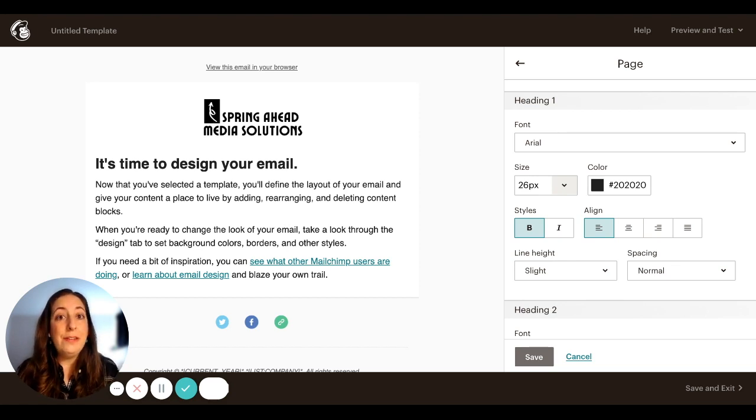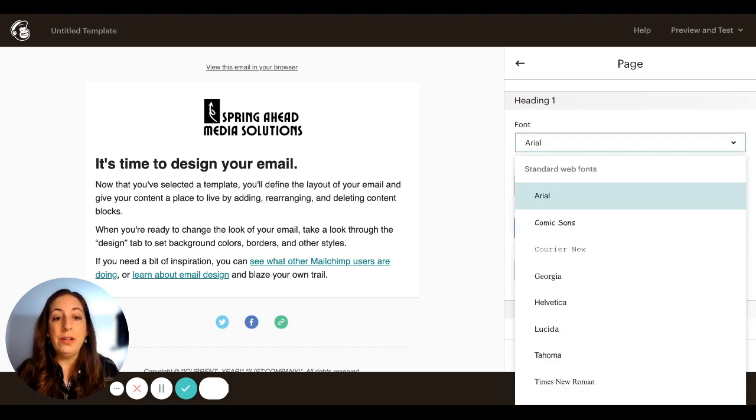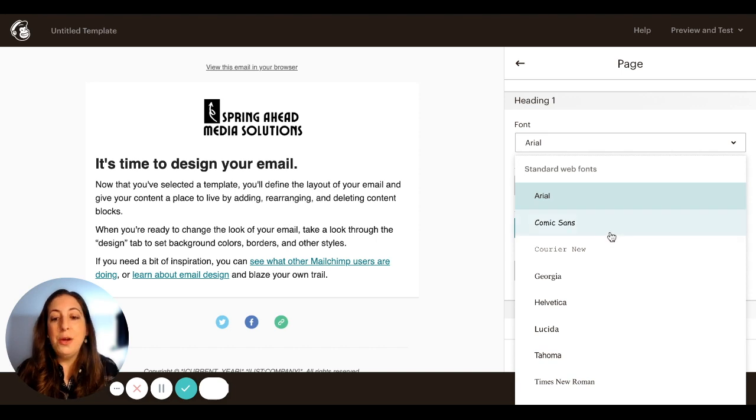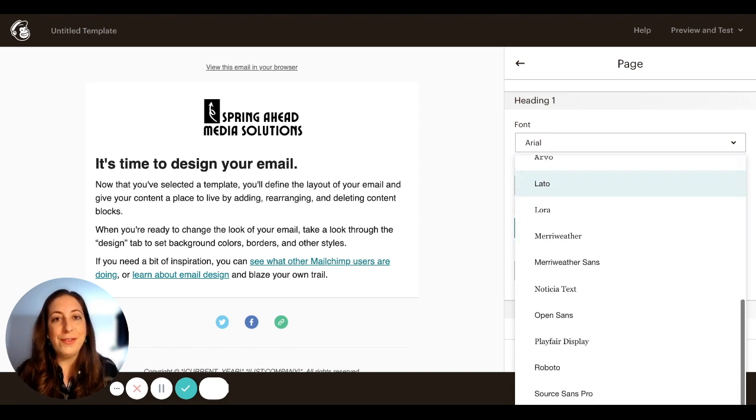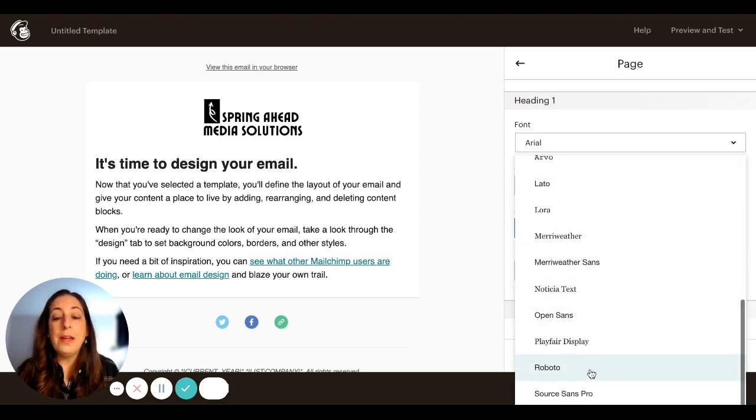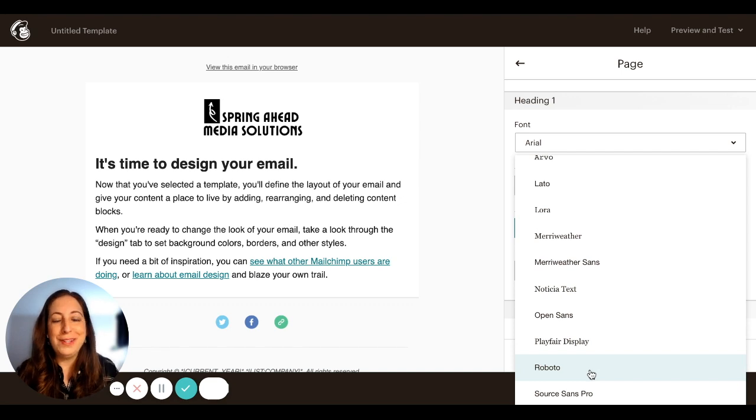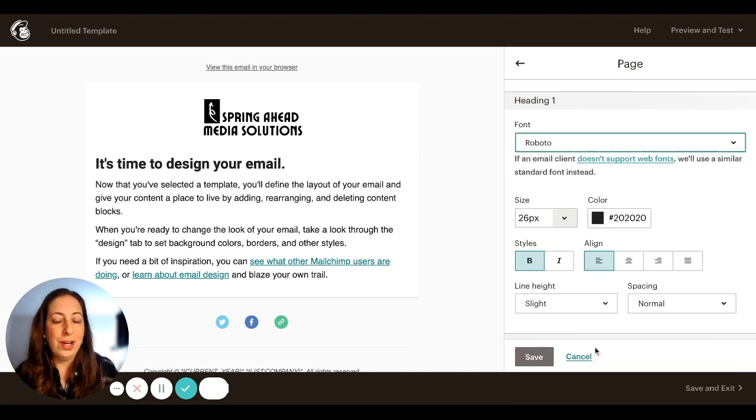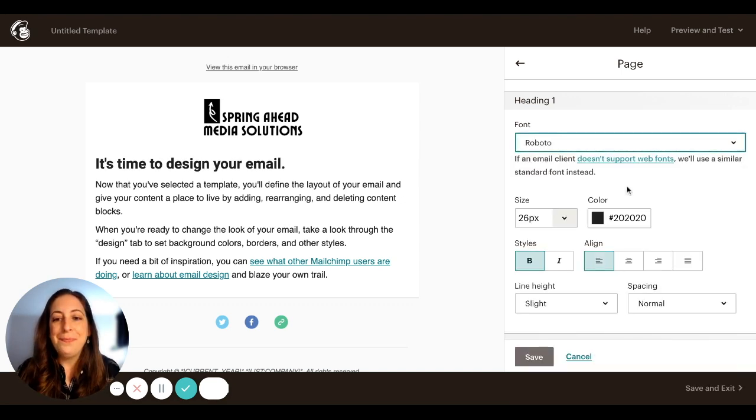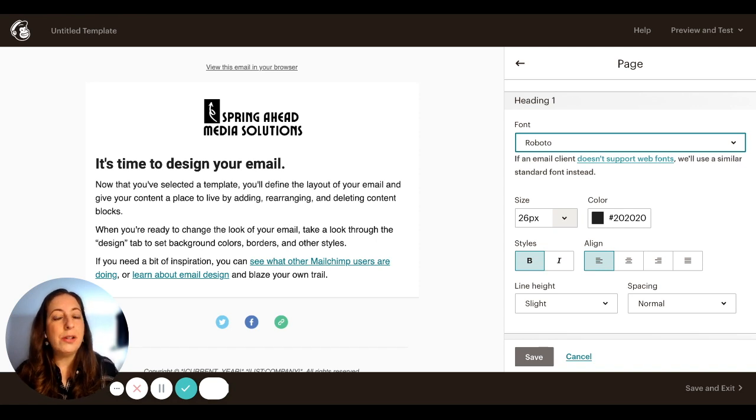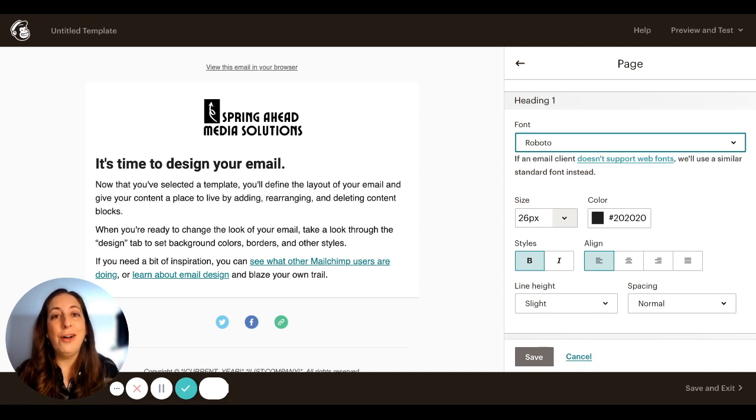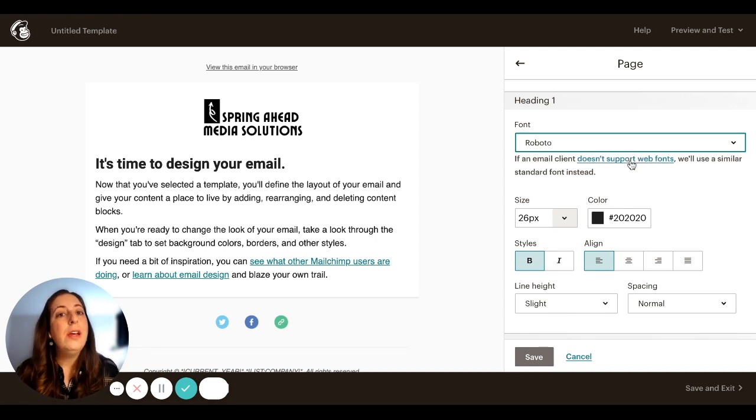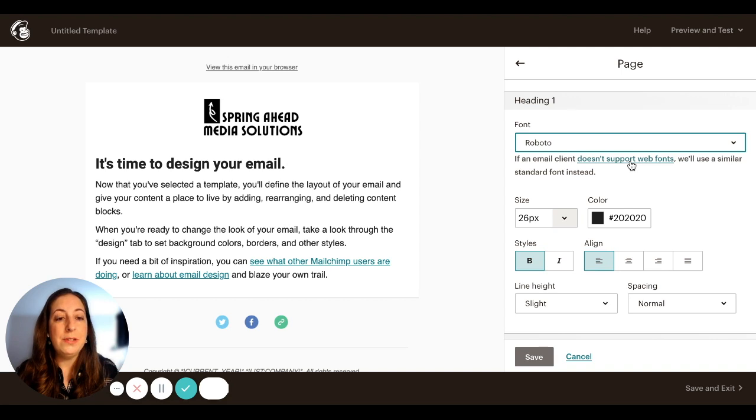It will default to Arial font, which is totally fine. But you'll see that there's a whole variety of other fonts in here. I'm going to go with Roboto today. That is just my current favorite. It could be that the font that your company uses for their branding is not available in here. That's because not all email systems are able to see all fonts. So the ones that are in here can be read by most email systems.